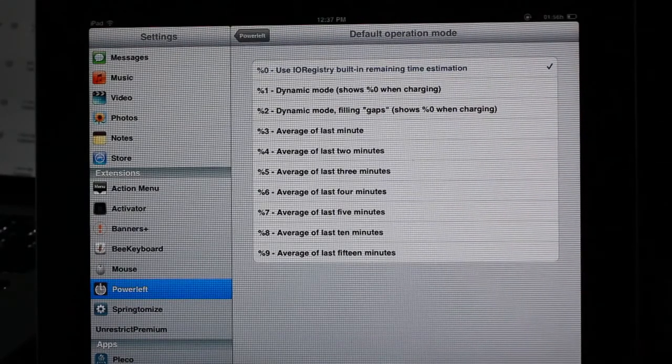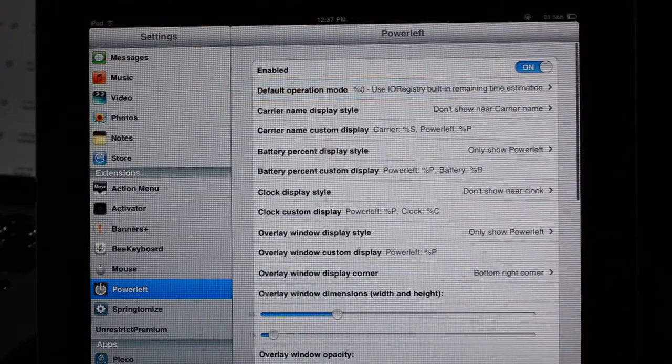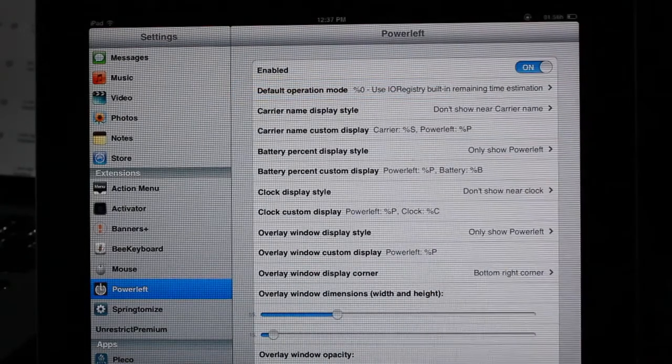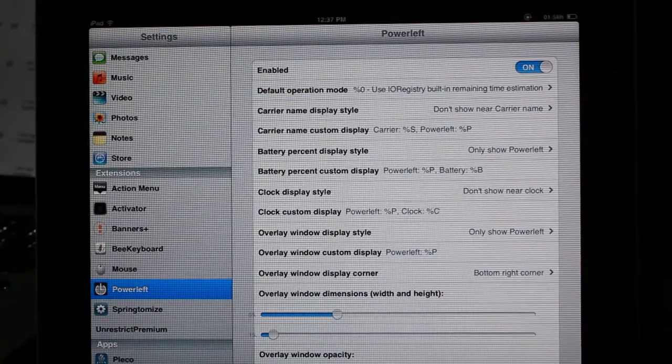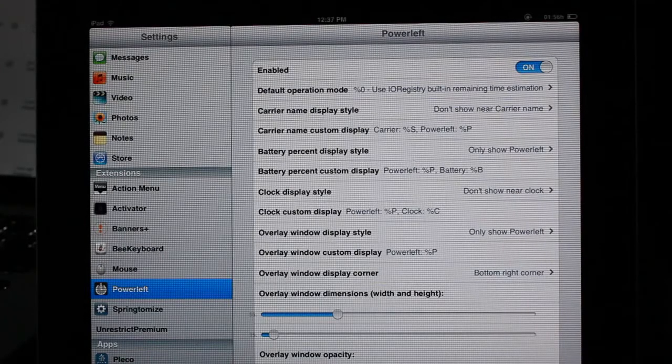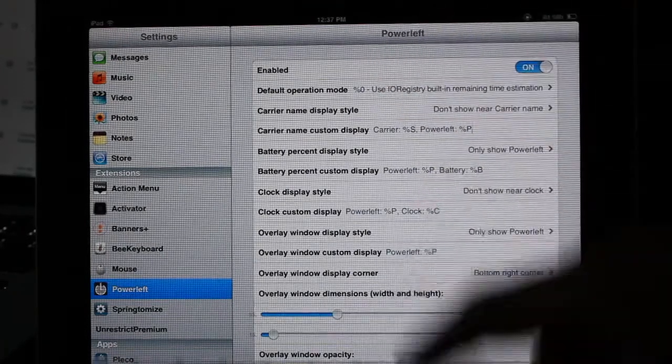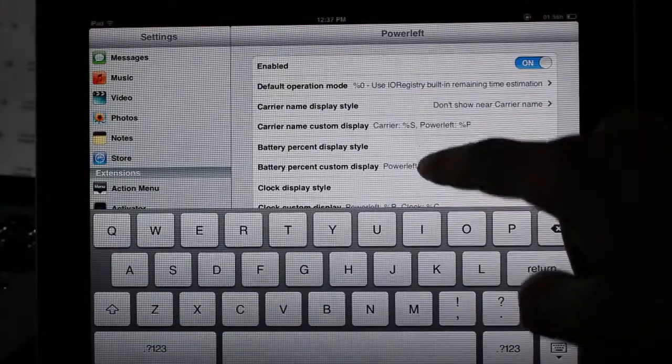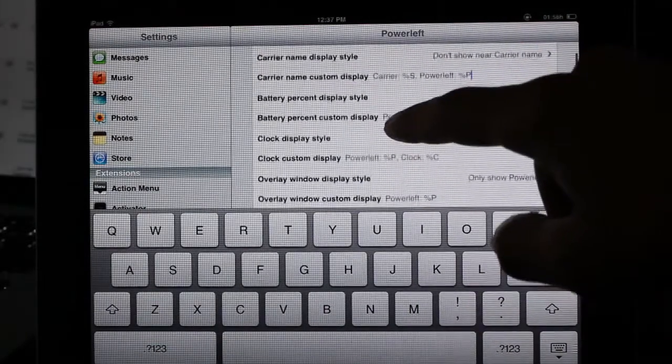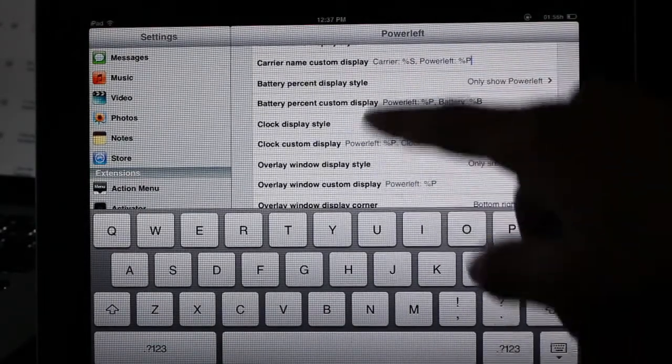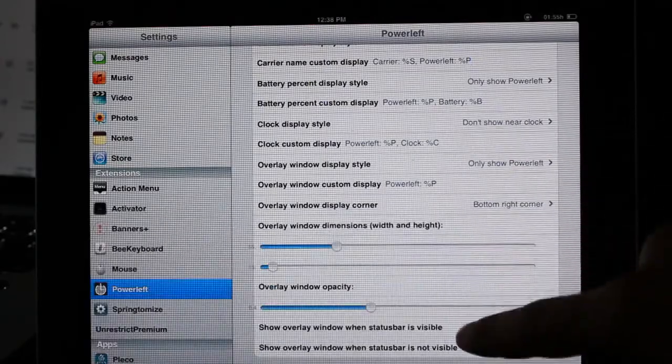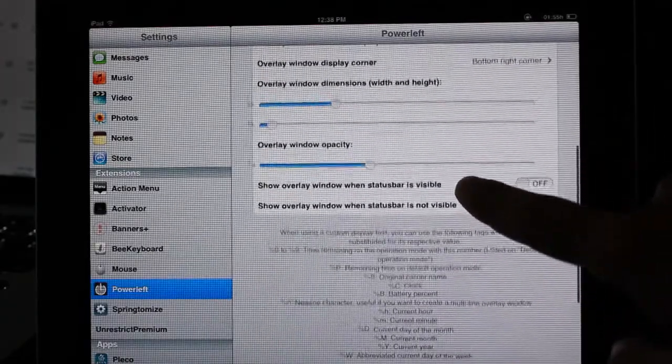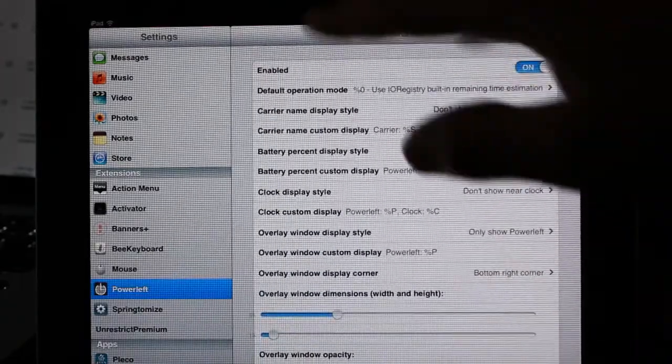So that is the most concerning setting. The other settings are mainly just display settings, how the power remaining displays in the status bar, your battery percentage display, your clock display style. So a lot of display functions are contained within this jailbreak tweak to tweak how it looks more so than how it functions.